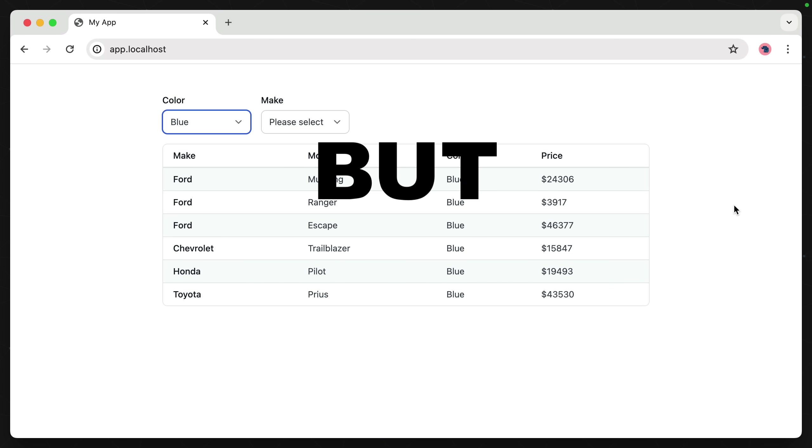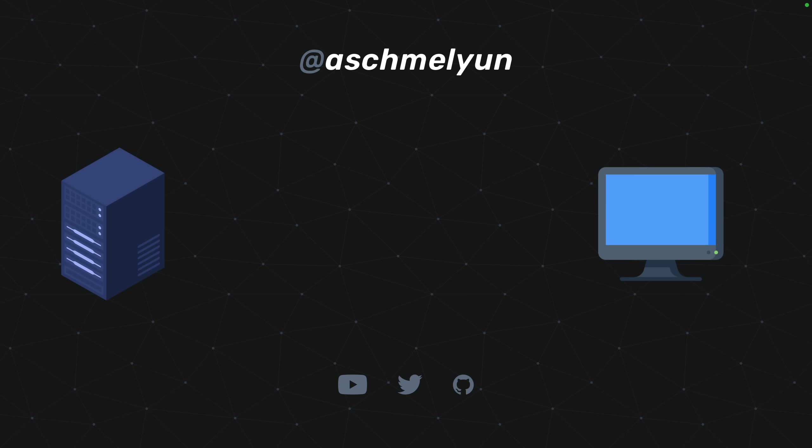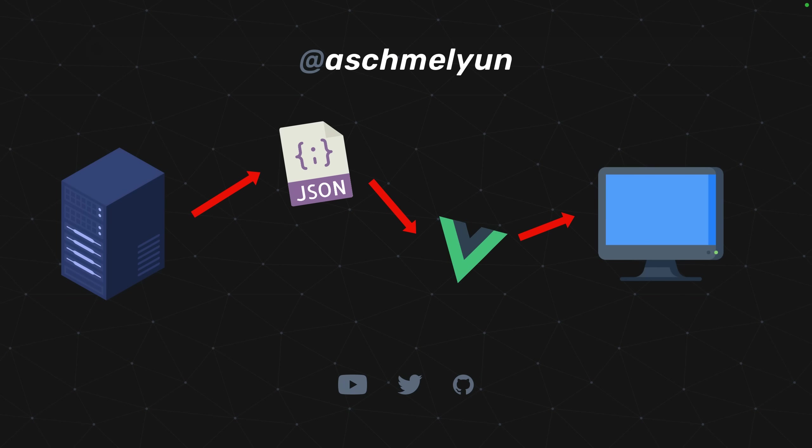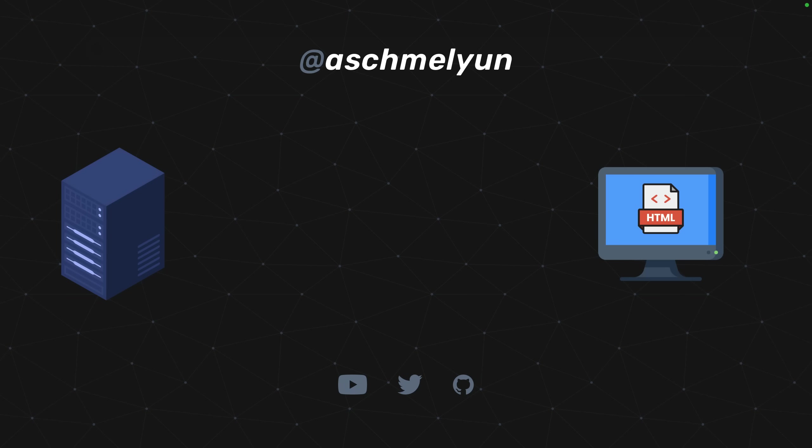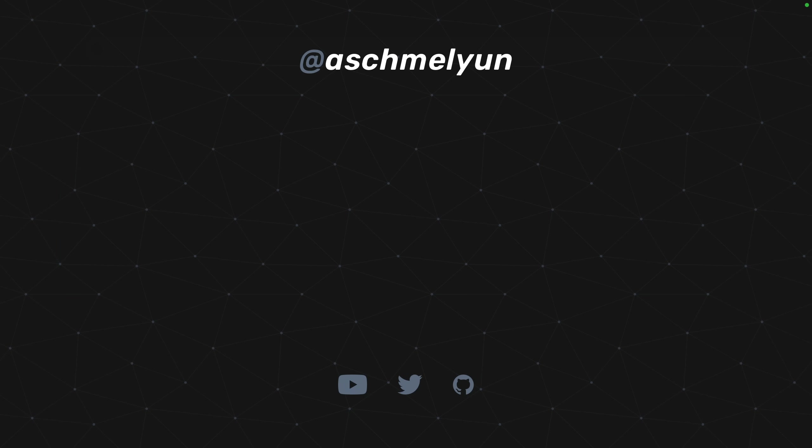But why? Why go through that middle layer of returning JSON if what we want to end up with is structured HTML? Doesn't it make more sense to just return the HTML? And that's what this video will be talking about.